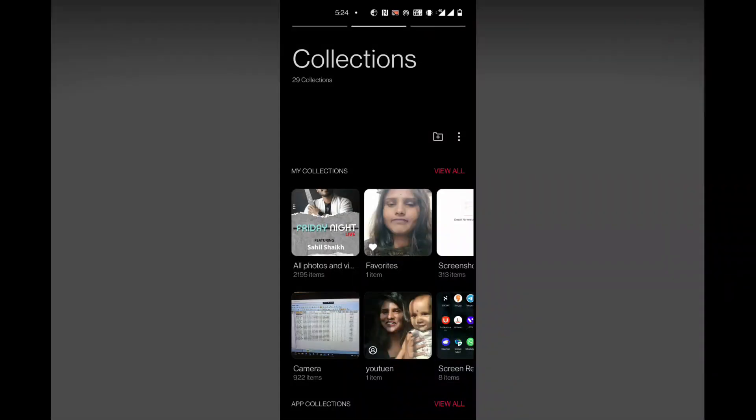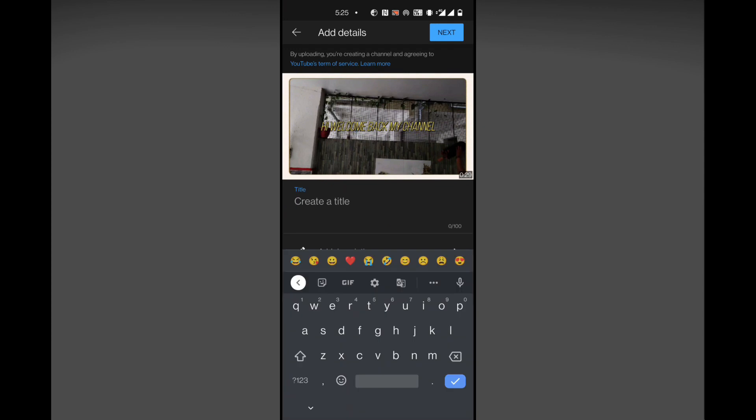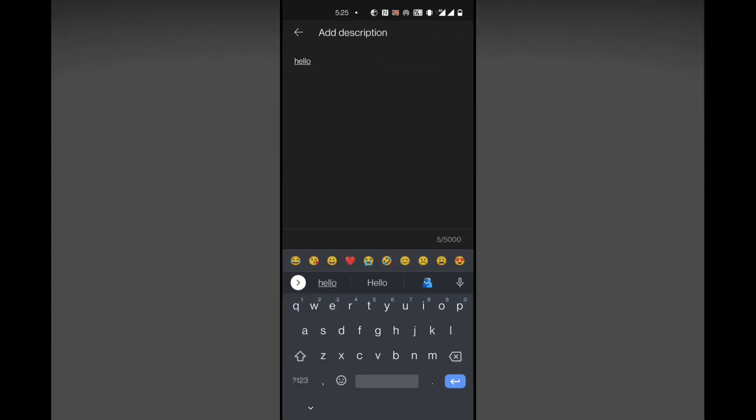Now we are done with the editing part. Let's quickly jump into the uploading part — how to upload a video. Please don't forget to let me know in the comment section below if this video is helpful for you. Uploading is very easy. Open YouTube, and you will get a Create or Upload Video option, and a Create Short option. Select the video and upload it.